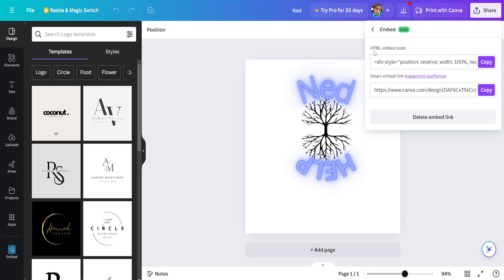Now we will copy this first line of code, the HTML embed code. Copy this.